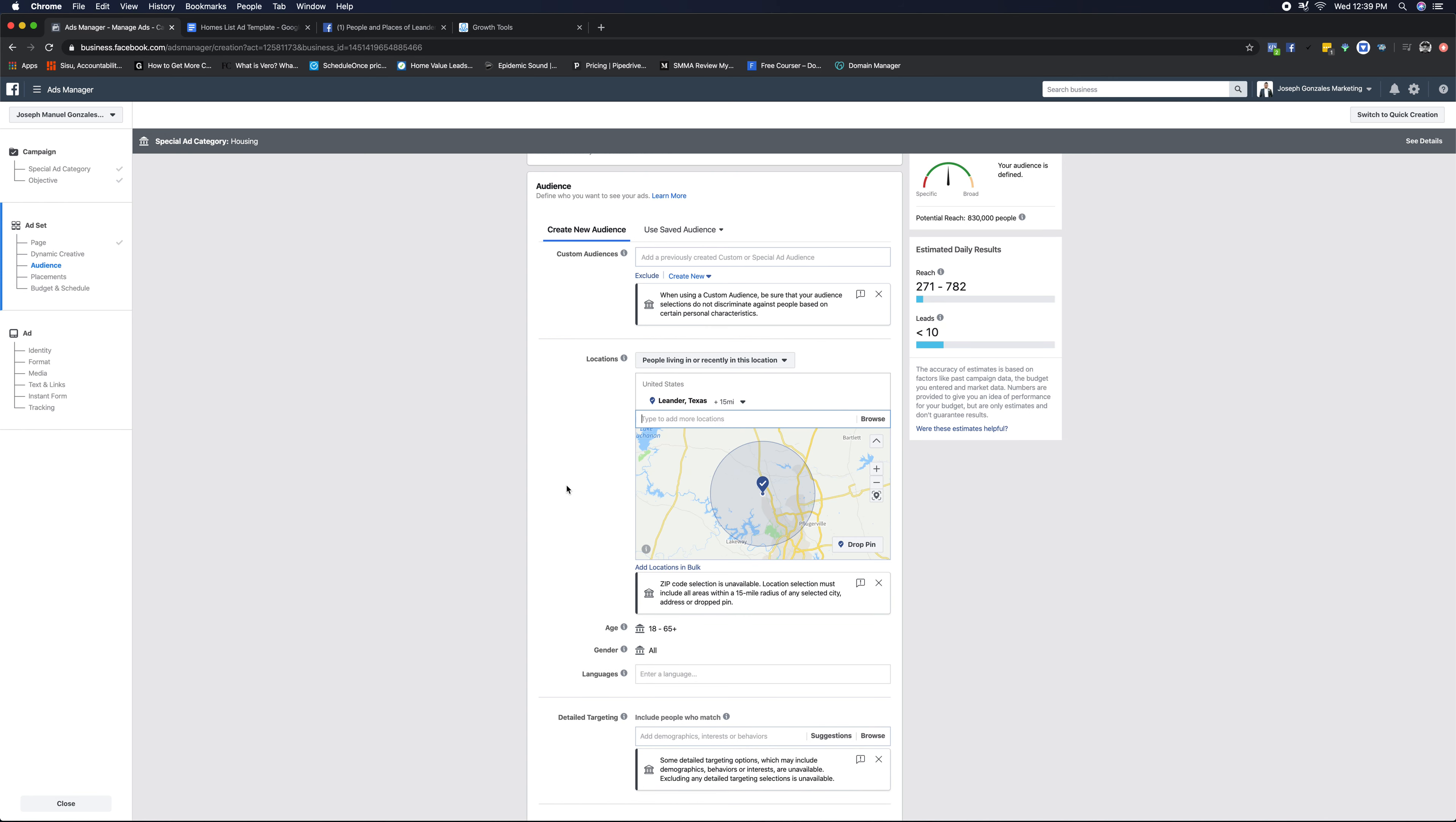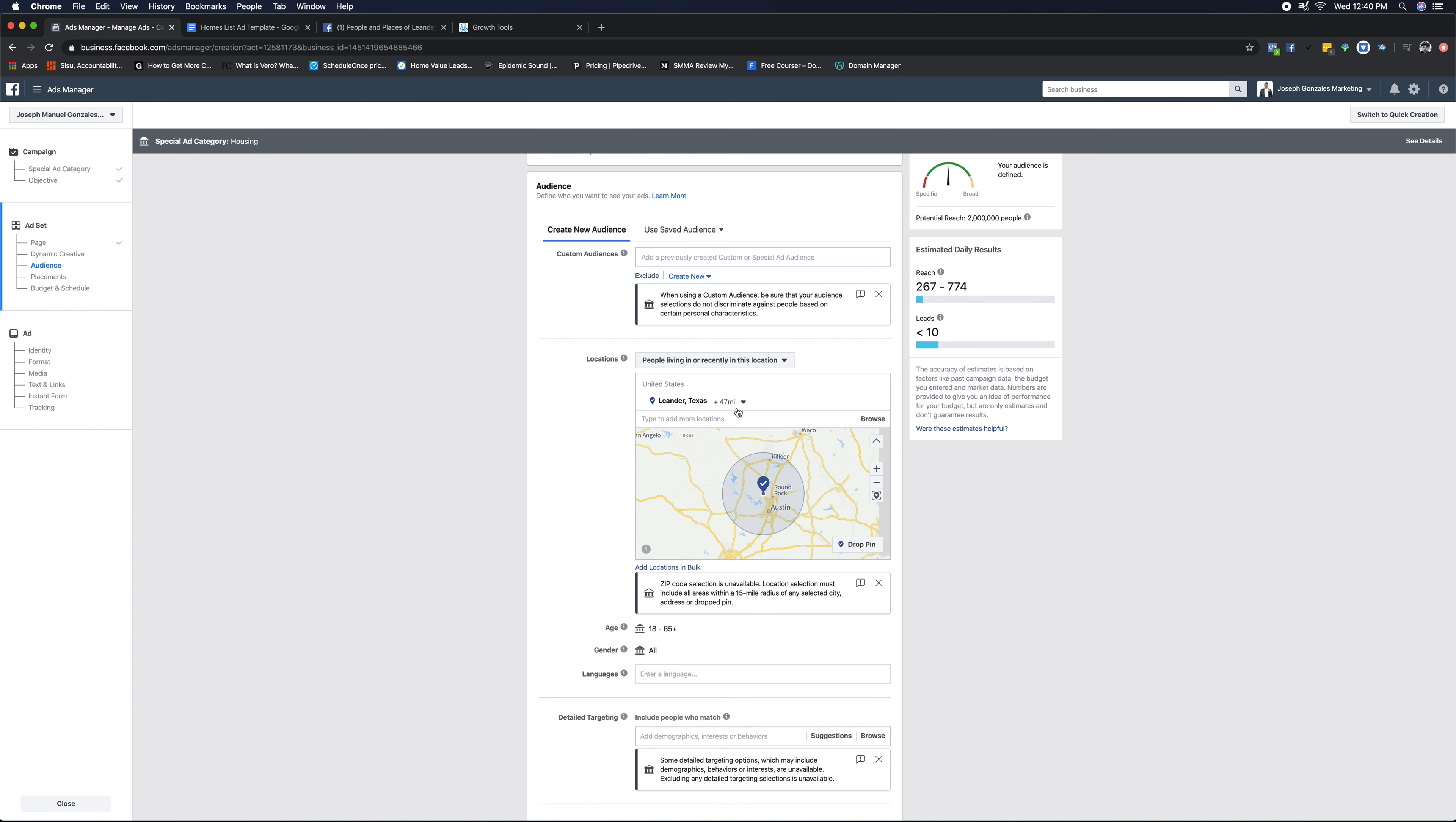For instance, Leander, Texas is the city that I'm trying to market to. The pin, it's going to default to 50 miles. You can change this to greater if you want to target more people. But I typically leave it and teach people to leave it at what it currently is. Yeah, I'm gonna go ahead and do that.